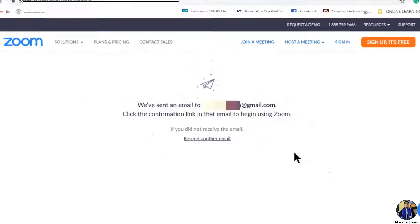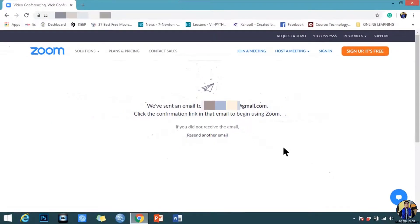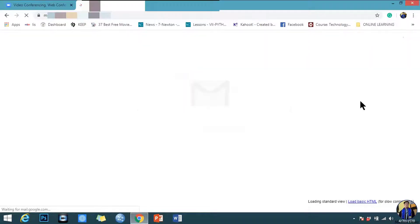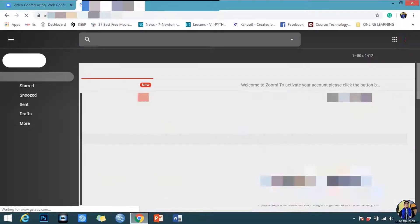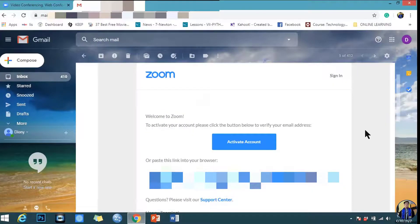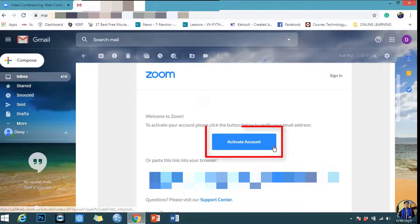Zoom will send an email for you to activate your account. Open the email that Zoom sent and click Activate account.